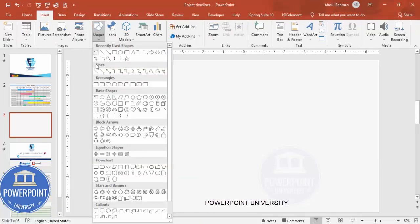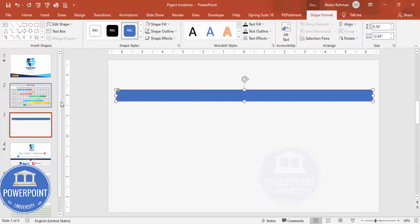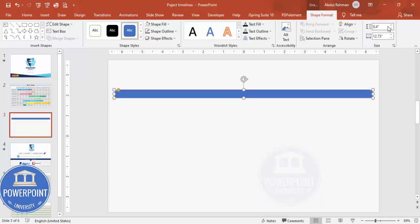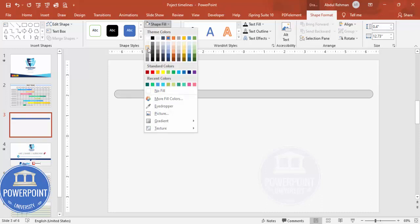Go to Insert > Shapes, and from the Rectangles category choose the Rounded Corner Rectangle. Draw it to a reasonable size, then drag the small orange point inward so it becomes fully curved. Set the height to 0.4.